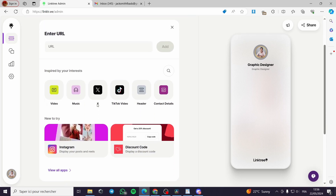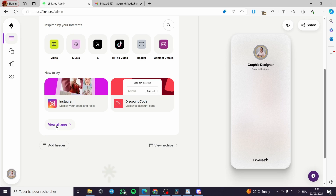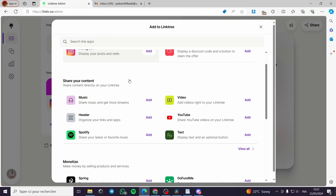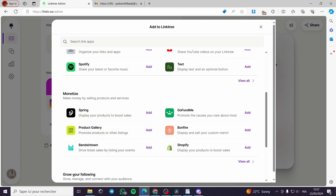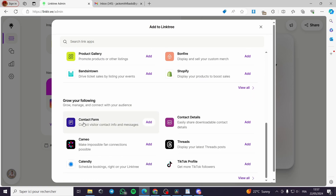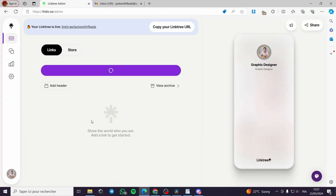Right here they will give you choices, but the choice we want is to go to View All Apps. Scroll down until you see Grow Your Following, and here you can see Contact Form, Contact Details, Threads, Calendly, and more. Click on Contact Form.